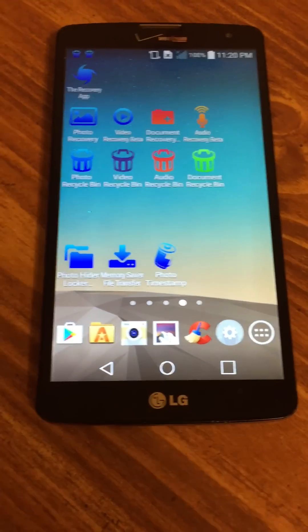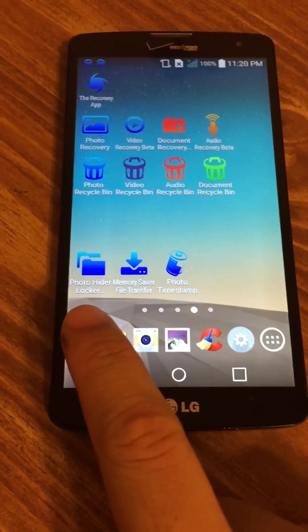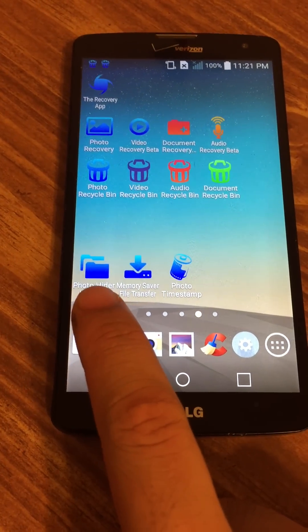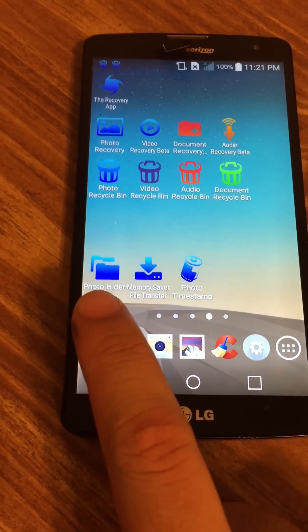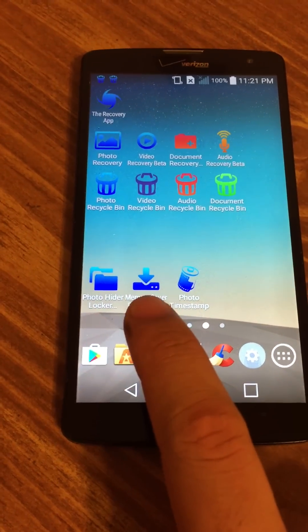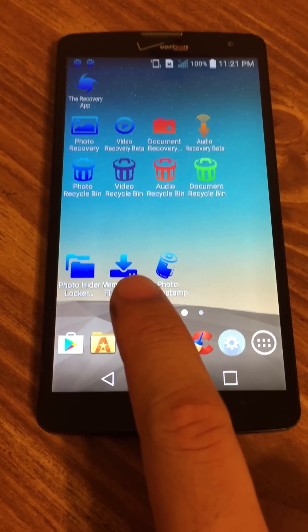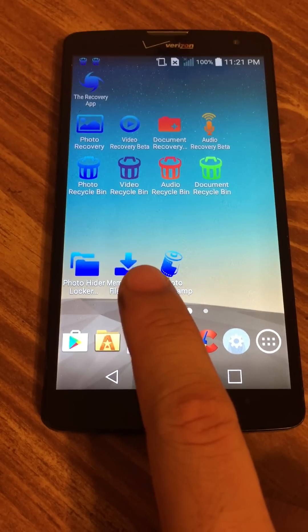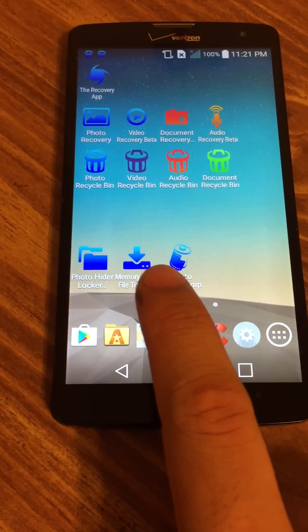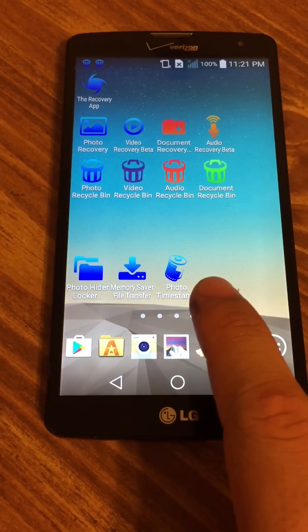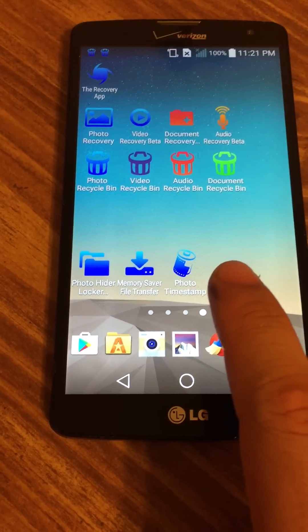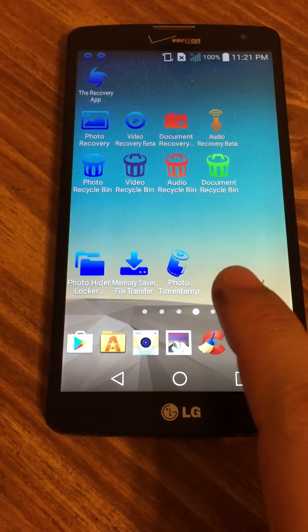Some other interesting apps are the Photo Hider Locker browser. This lets you hide, lock, and view hidden files. The Memory Saver saves your phone storage by transferring files to your computer sorted by size. And the Photo Timestamp puts a timestamp on all your photos. That's it. Thank you.